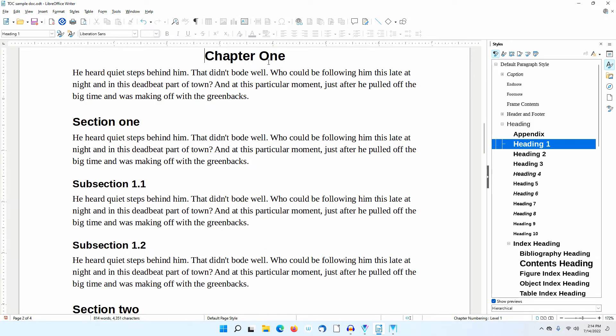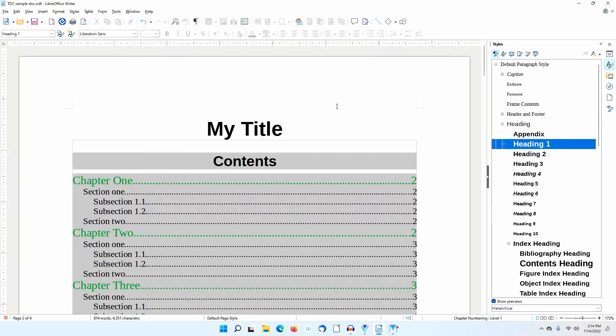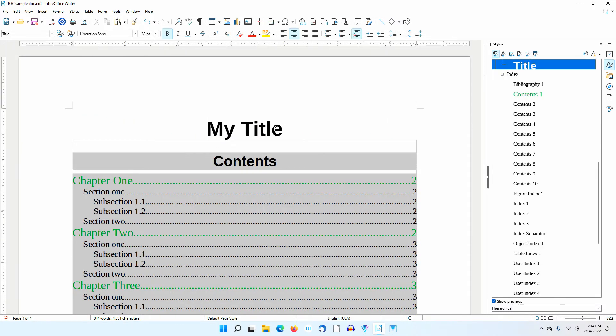I'll Ctrl-click on Chapter 1. Notice that Chapter 1 in the document itself has not changed. That is because it has a different Paragraph Style: Heading 1.